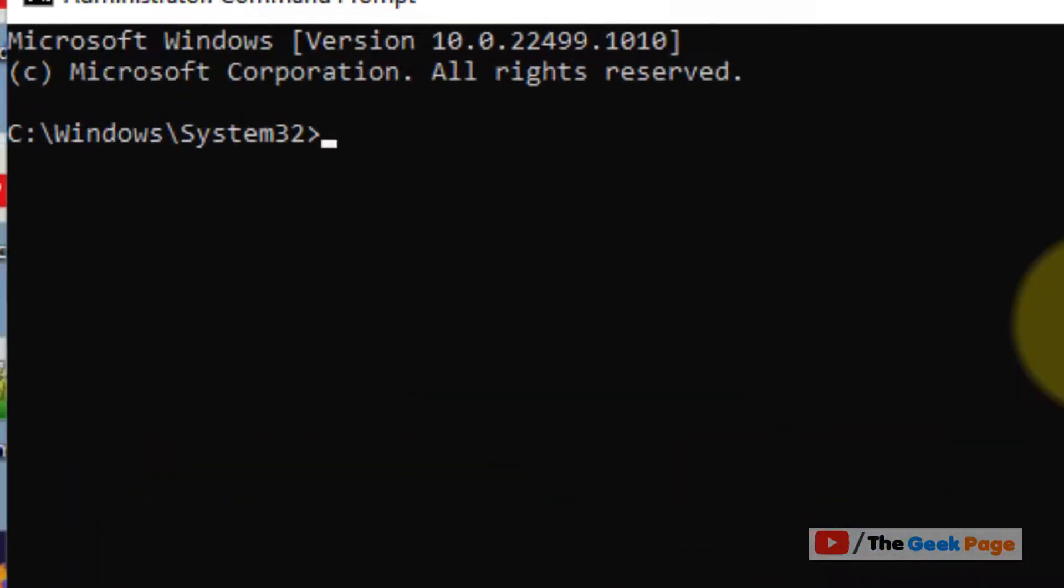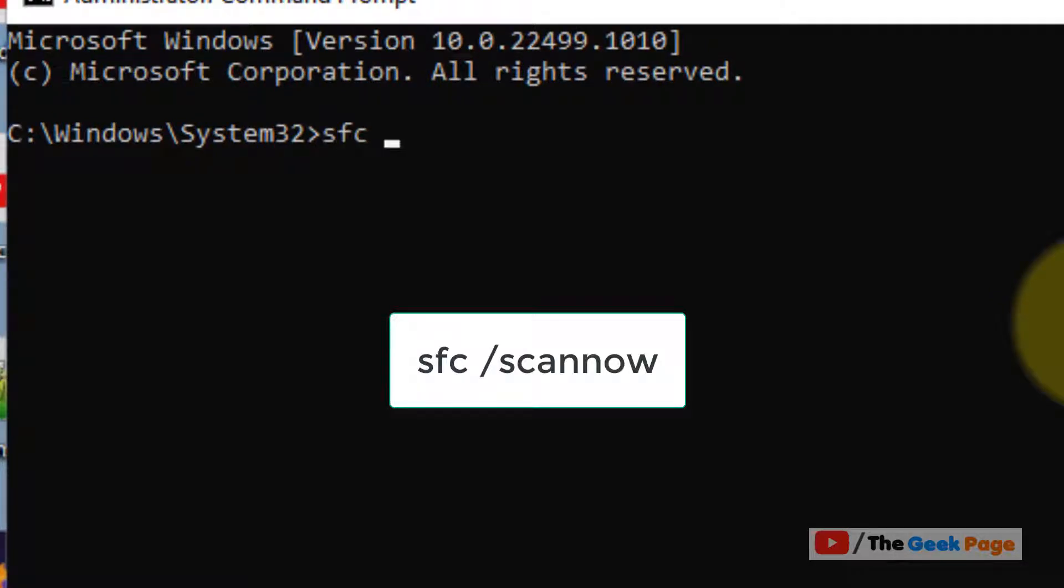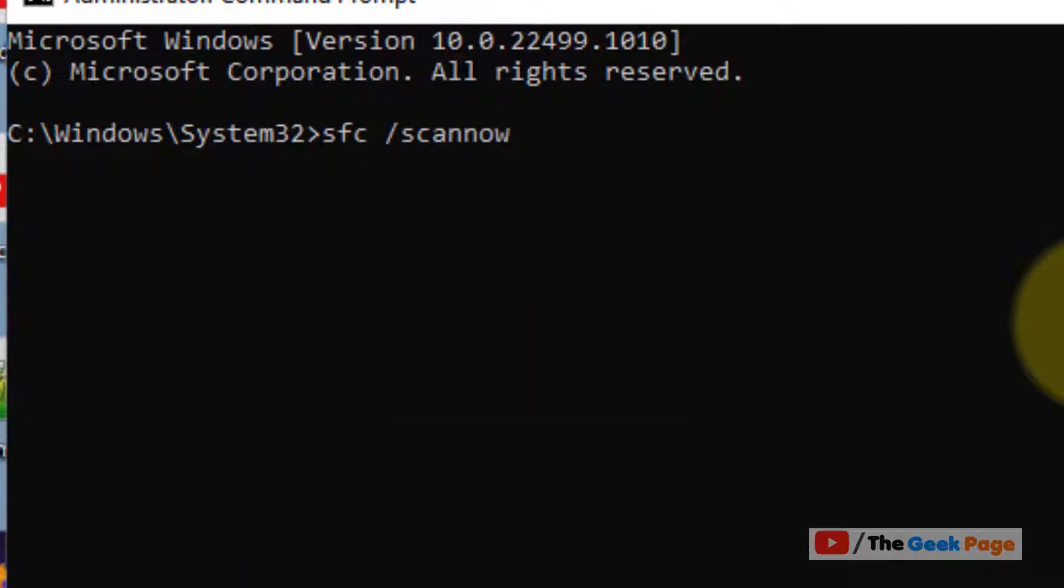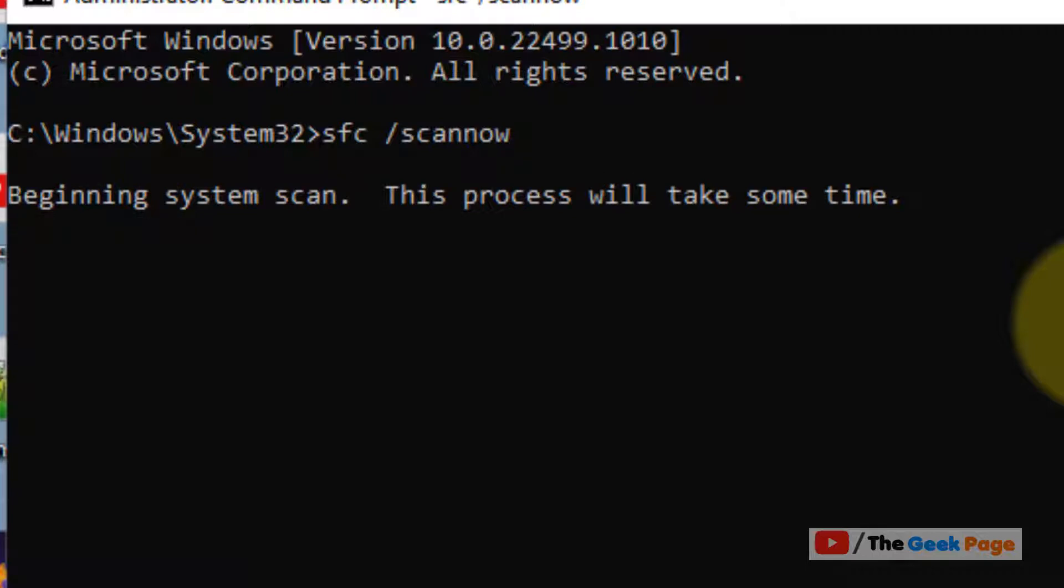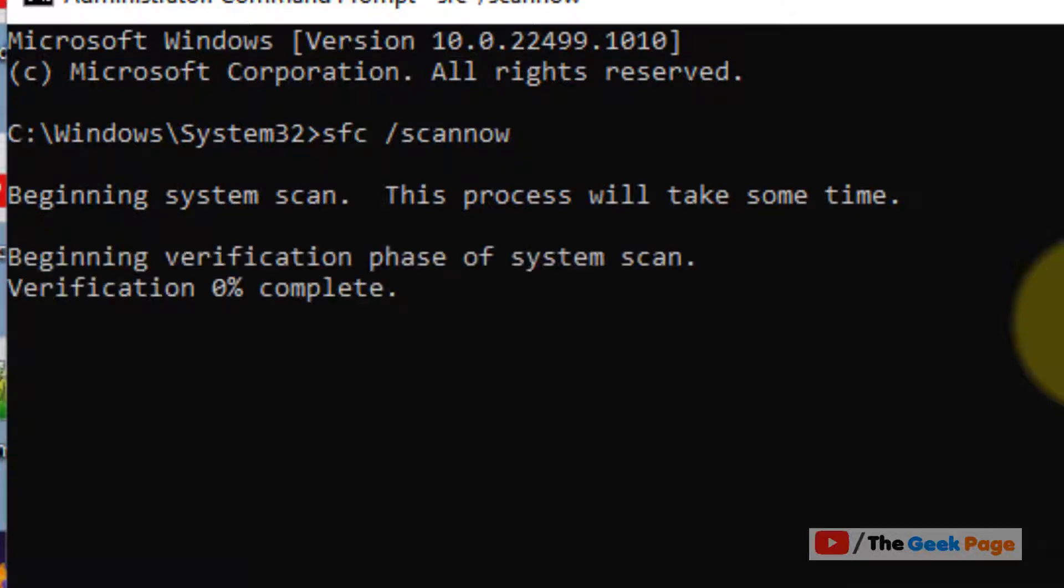Now you have to type this command: sfc /scannow. Okay, and hit enter. And this command will take